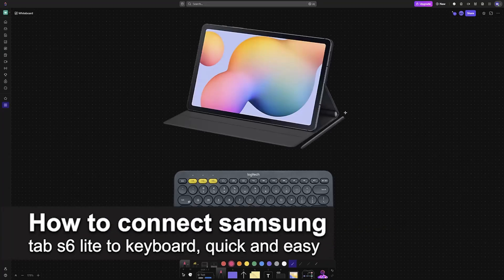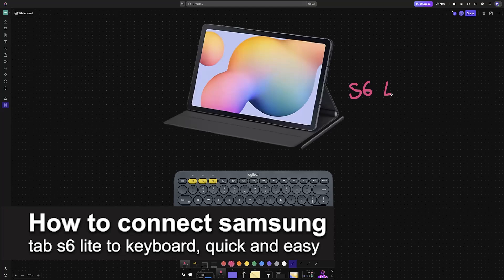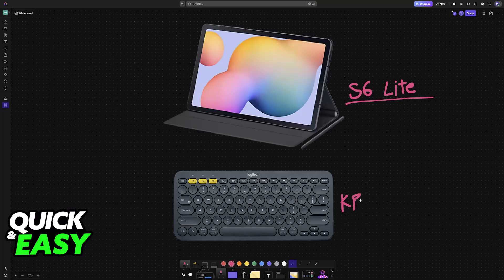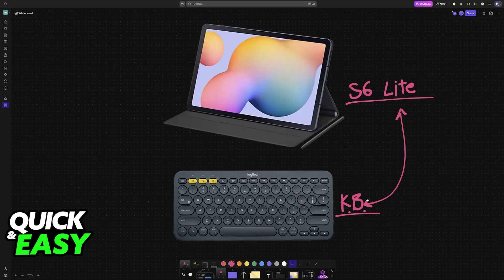In this video I'm going to teach you how to connect your Samsung Tab S6 Lite to a keyboard. It's a very easy process, so make sure to follow along if you would like to use a keyboard with your Samsung tablet. I'm going to teach you how to do this easily - it will work natively.